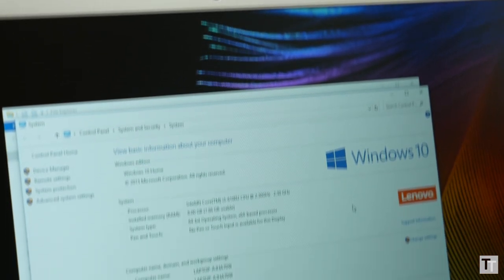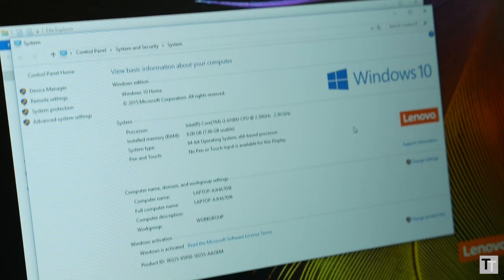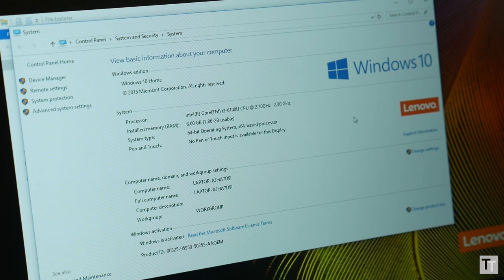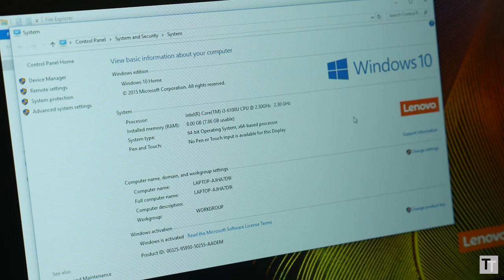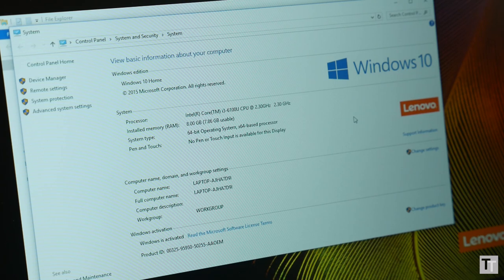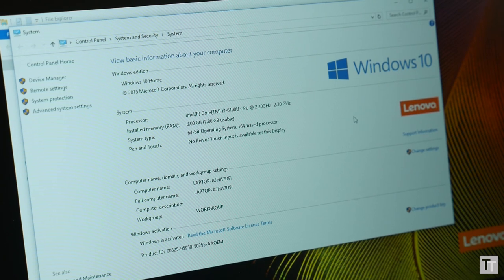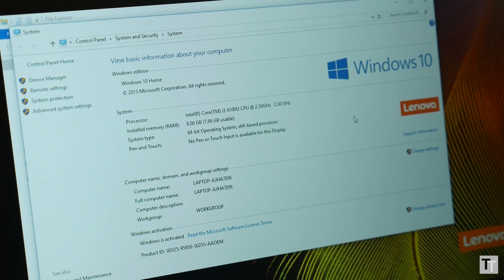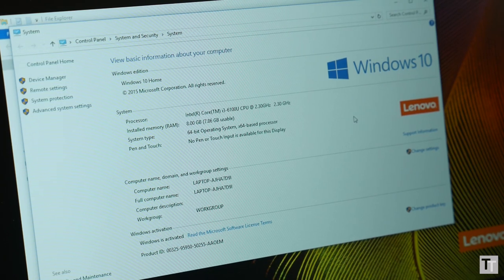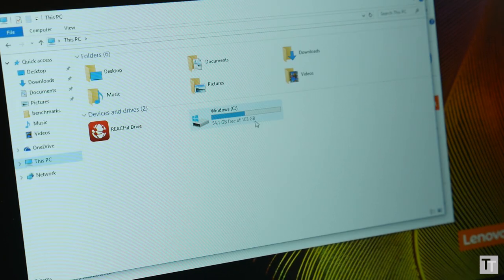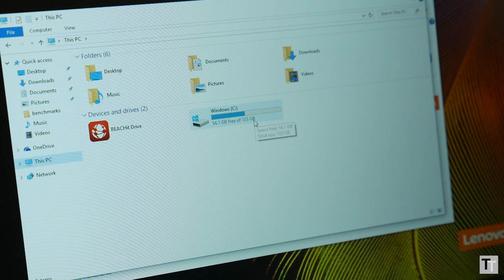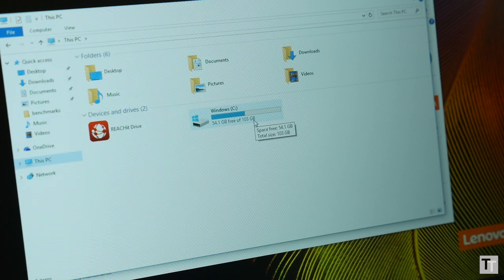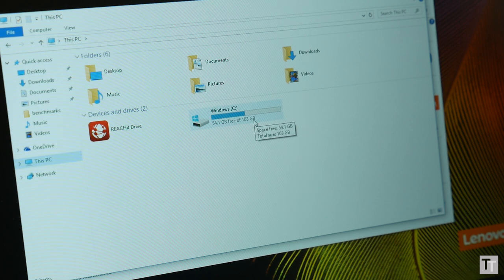Under the hood, you get a choice of Intel Core i processors, from the 6100U used here to the very powerful 6567U. This is accompanied by 8GB of RAM and either a 128GB or 256GB SSD.